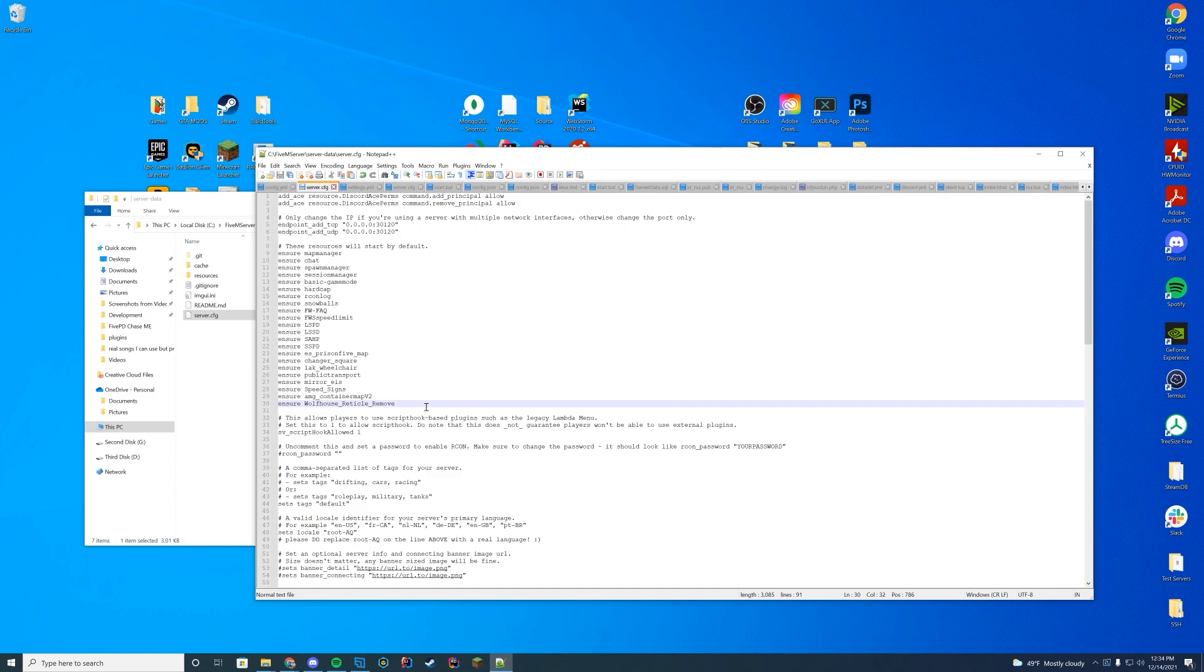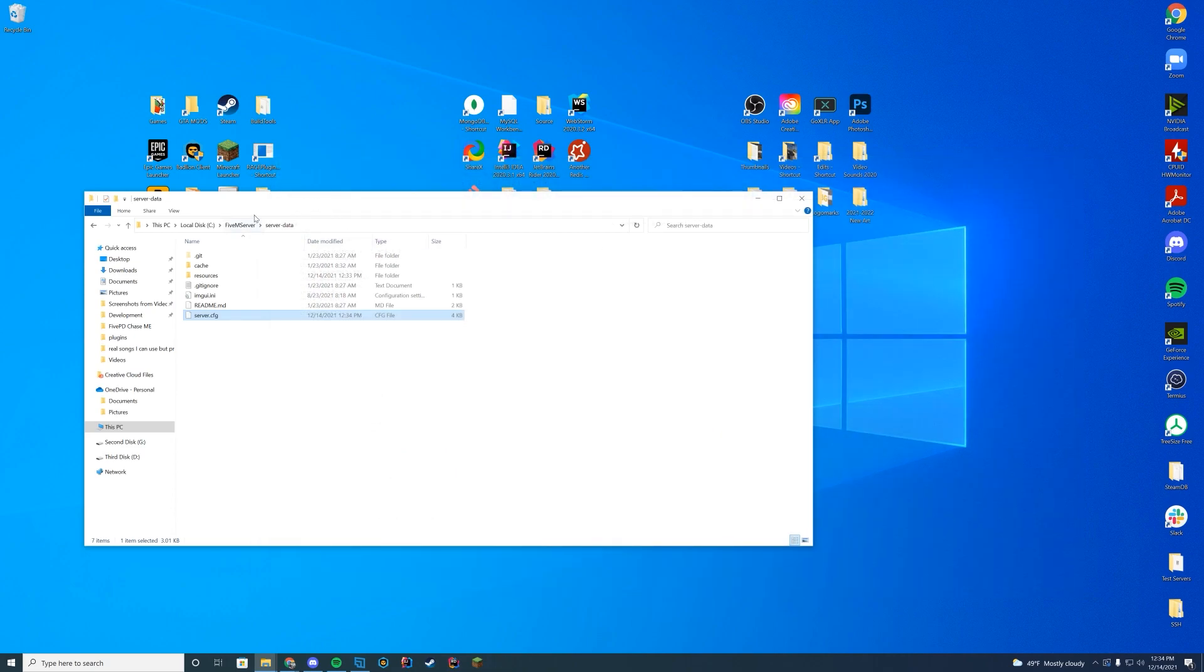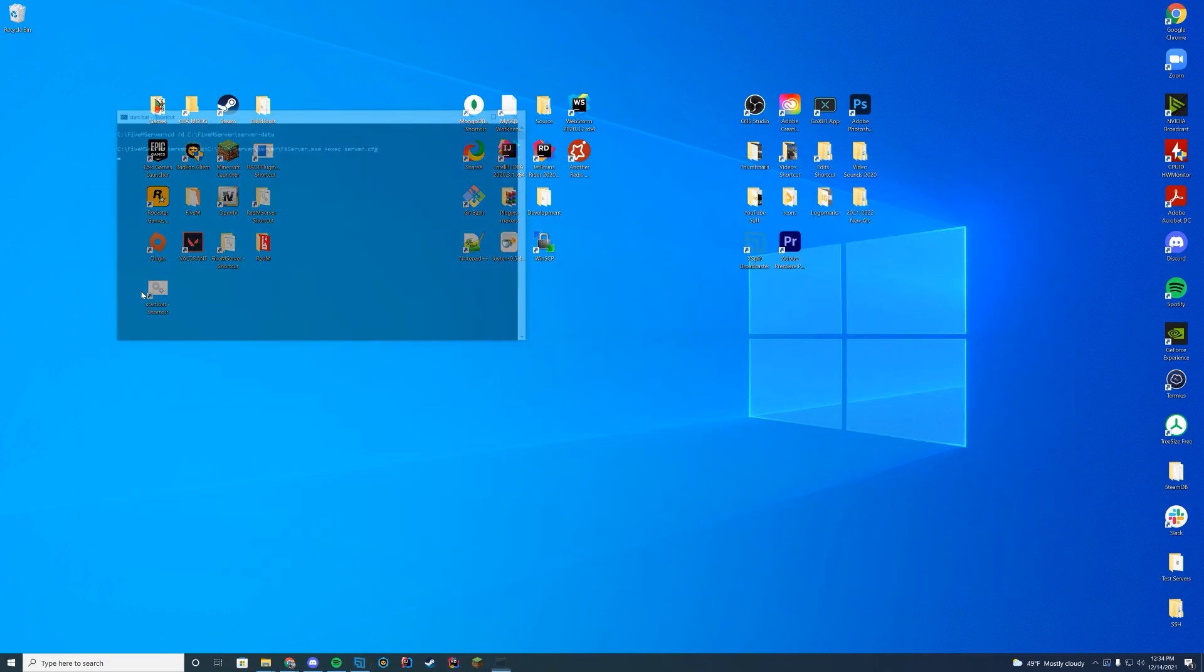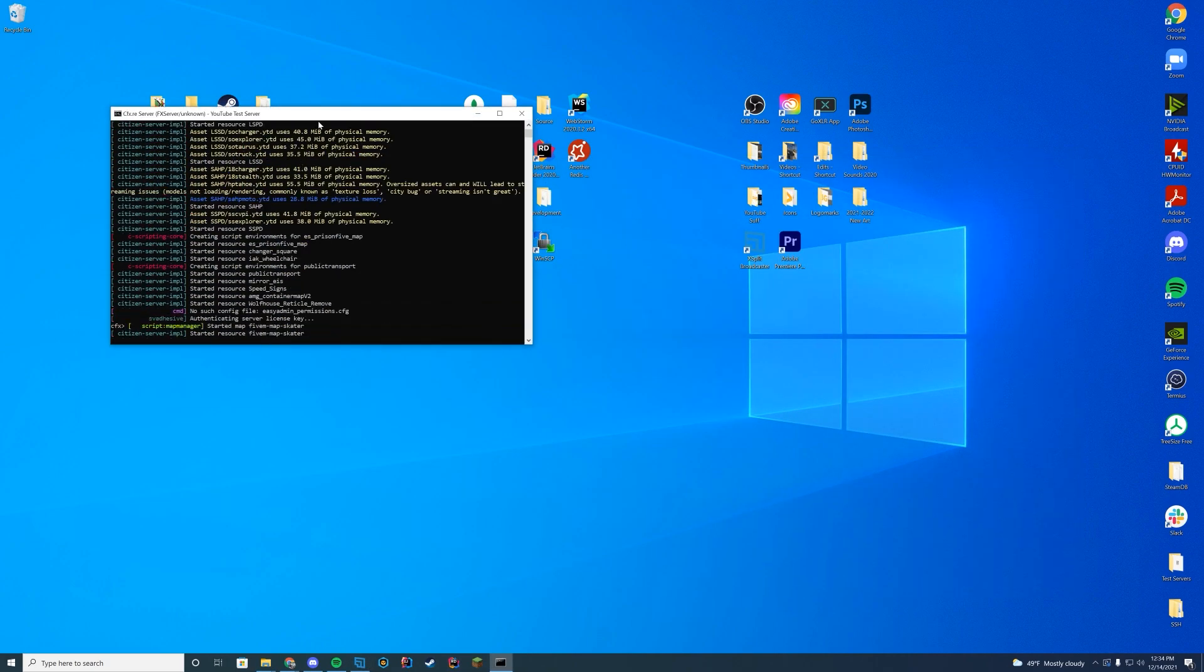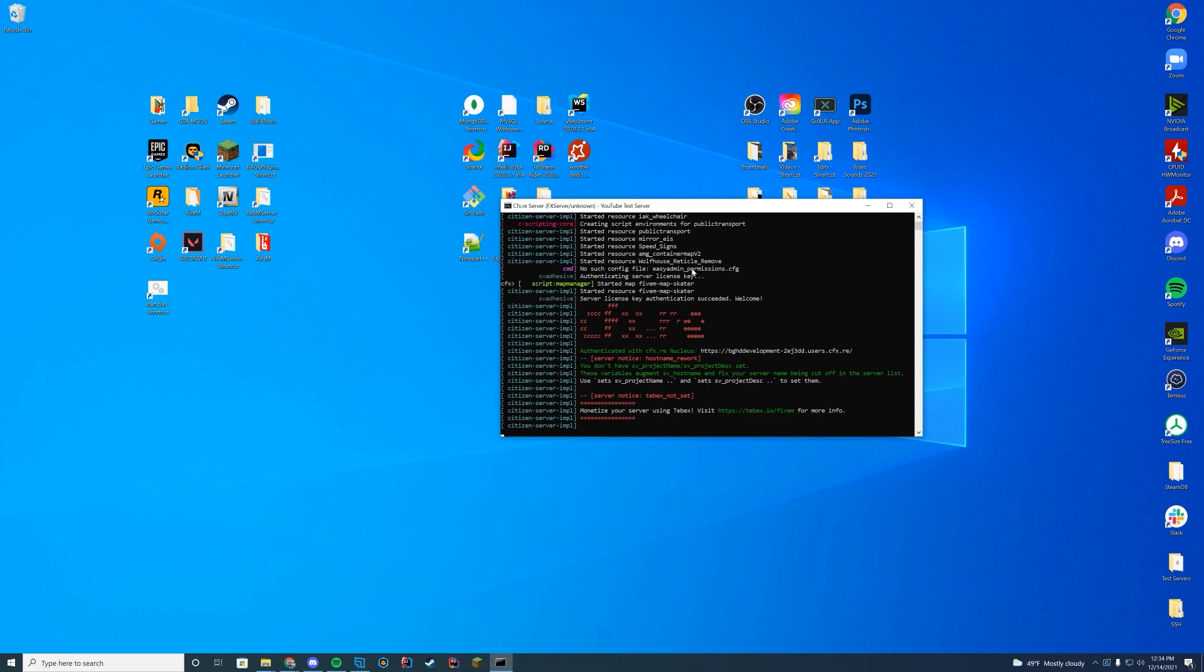Reminder for our Zap hosting folks is you must edit this over on their web interface. If you edit it in an FTP, it's probably not going to save when you get over to the web interface. And then when you start up your server, there's a way to make sure everything works correctly. Inside of your starting up, you're just going to wait and make sure you see the name of the folder. So Wolfhouse reticle remove started resource with no errors. We are good to go. Let's hop in game and see what it looks like.